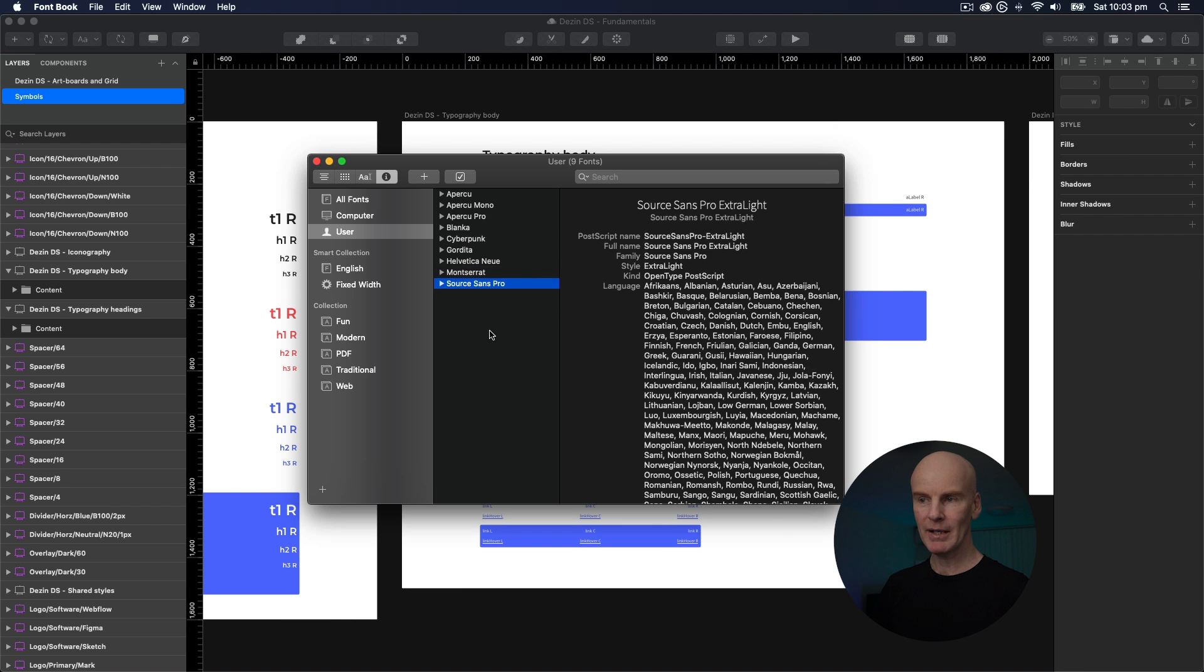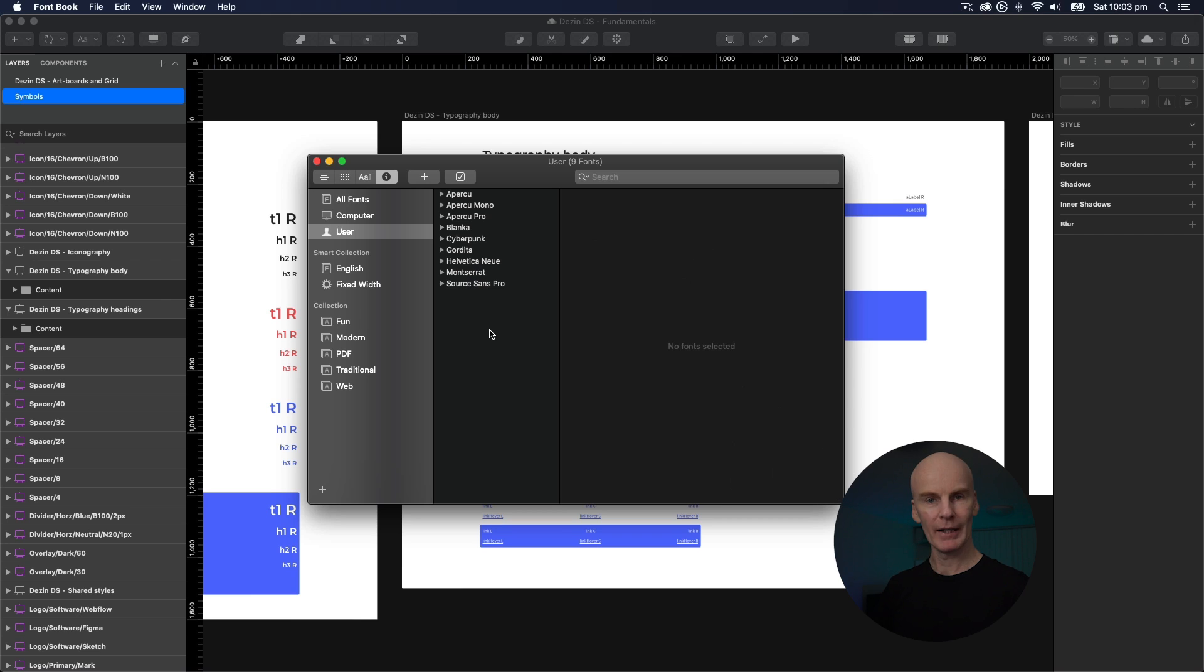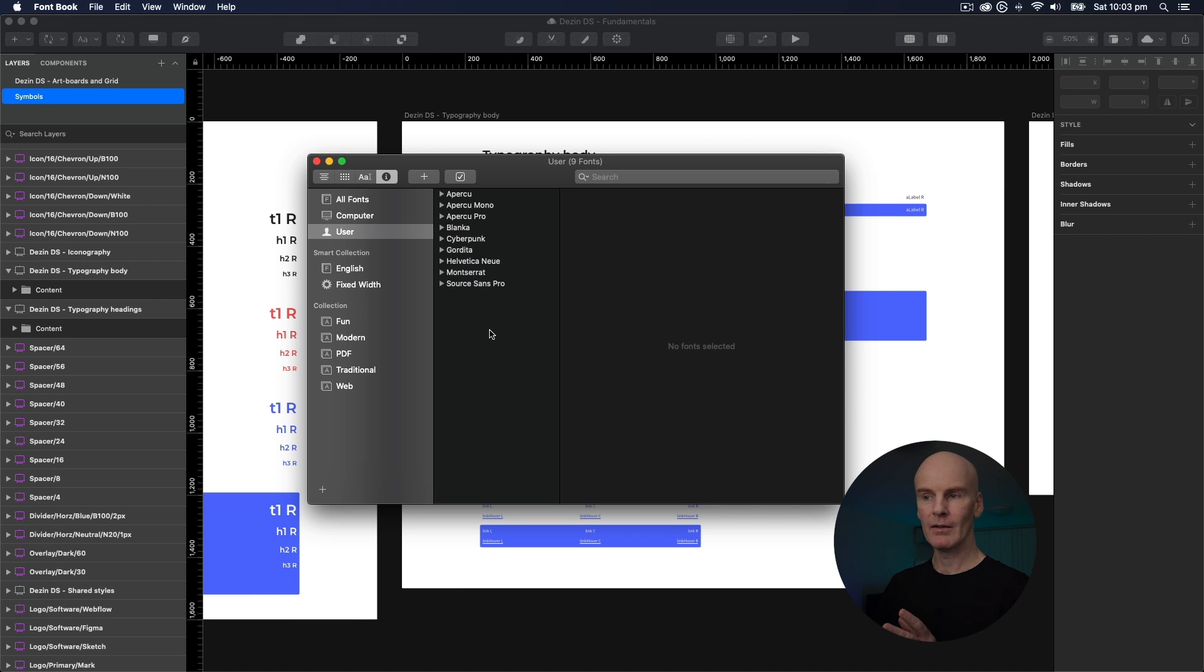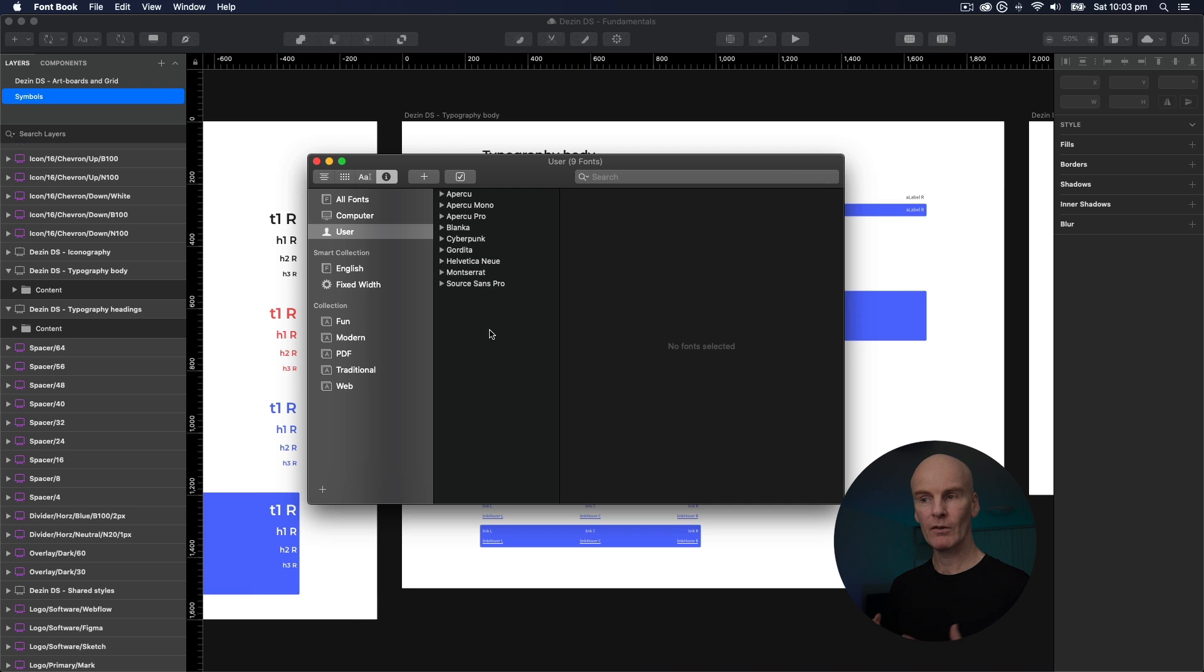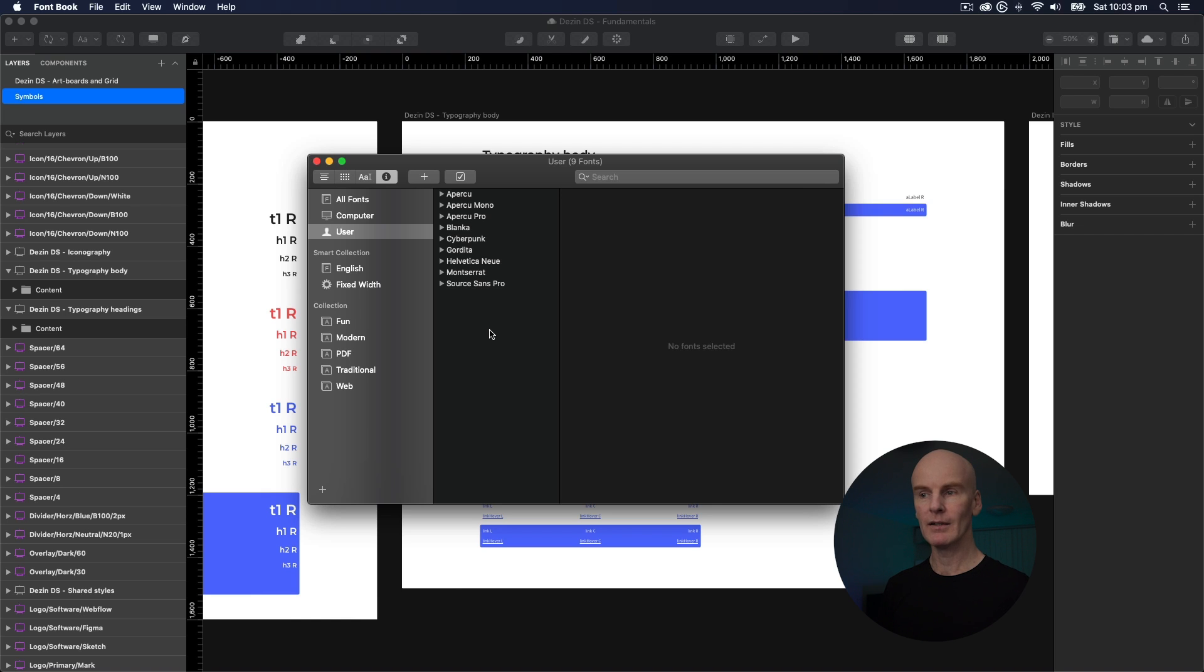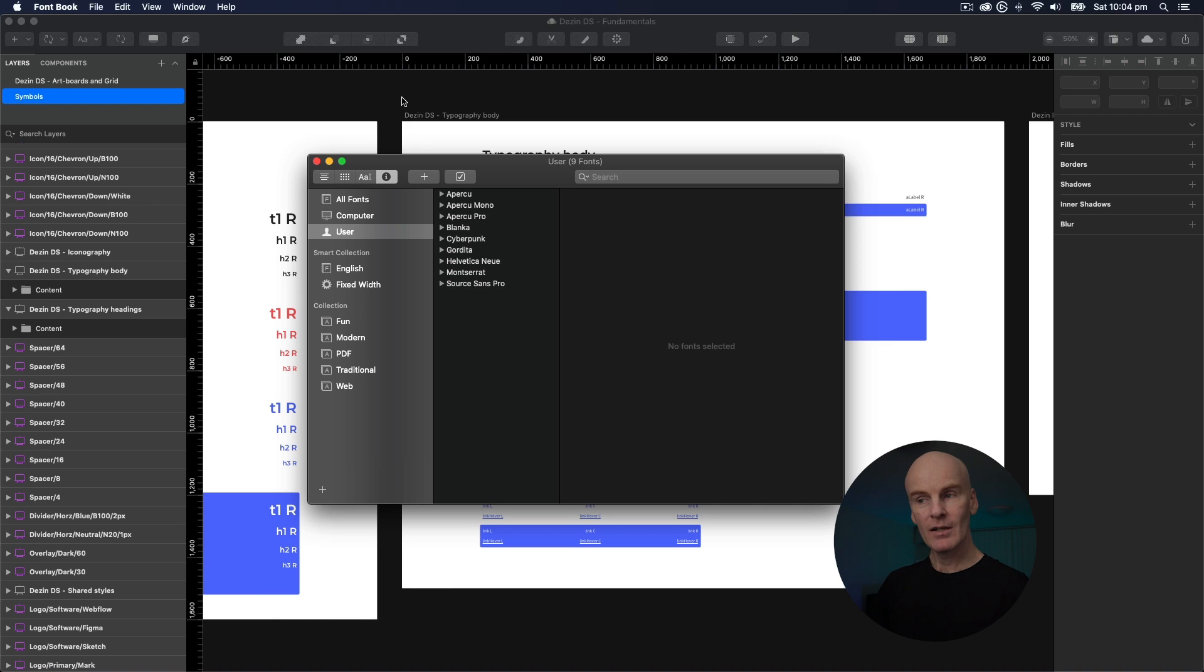Now if I make a design system like this one, or a file that uses this design system, and the person who is downloading it or who I send it to, or make available to on my team, doesn't have these fonts installed on their computer locally, they're not going to be able to see what the fonts are supposed to look like in the file. So that looks like it's changed in Sketch 67.